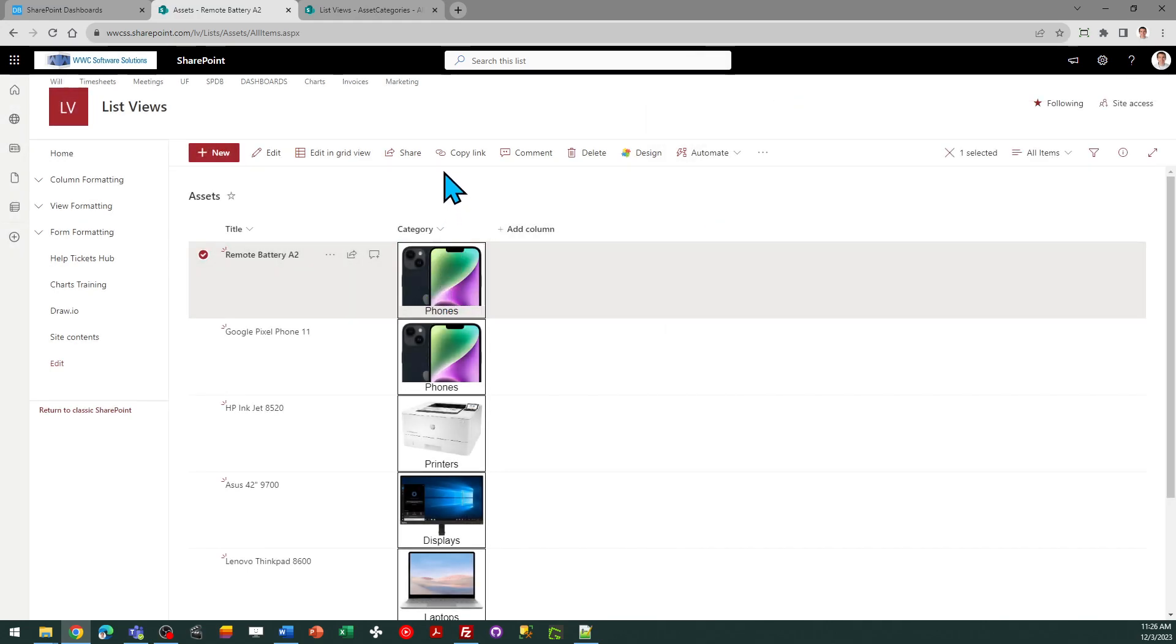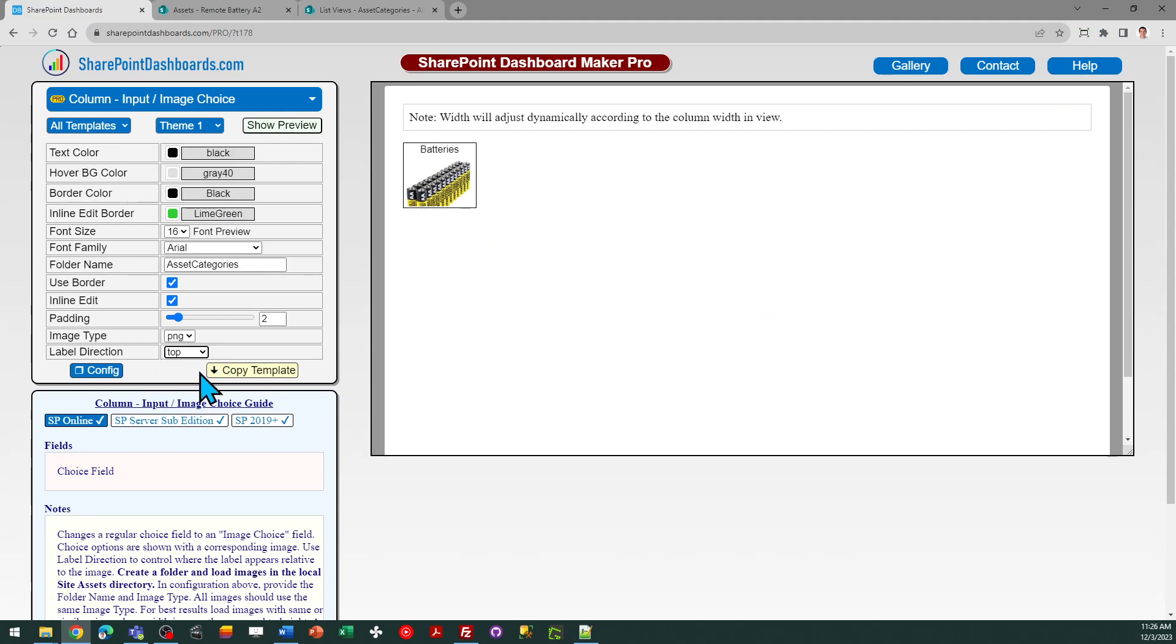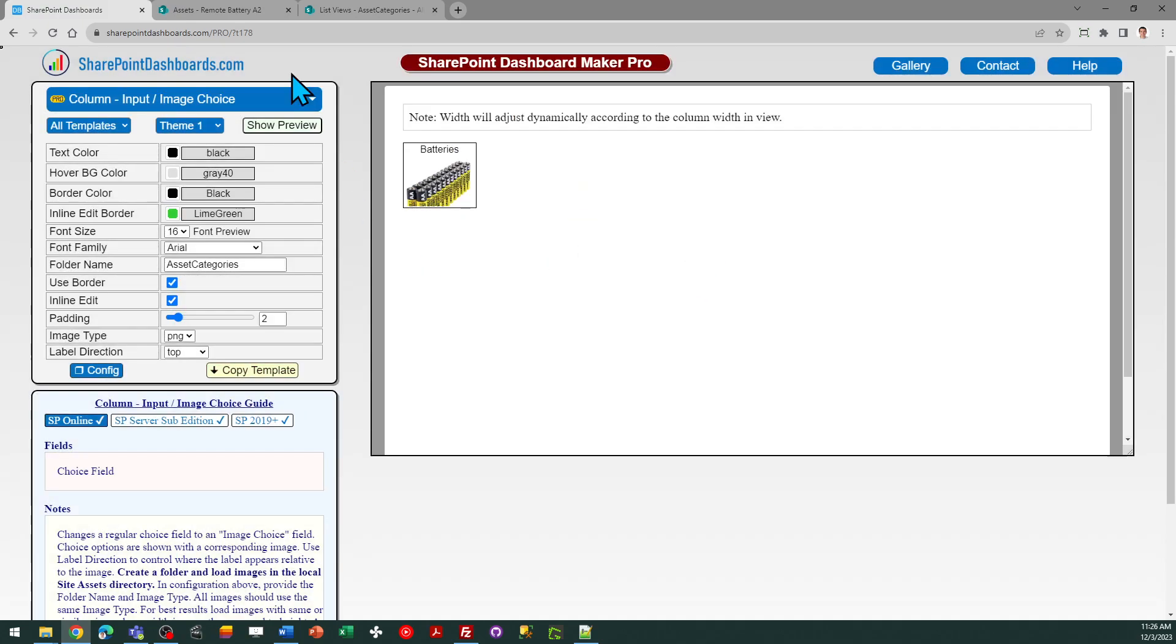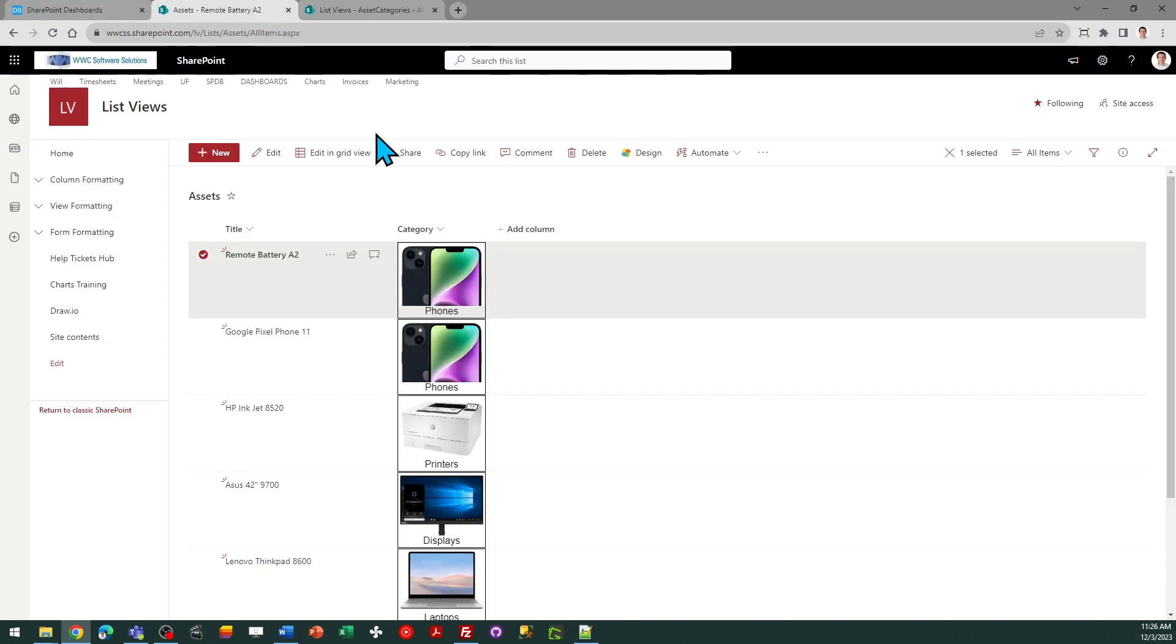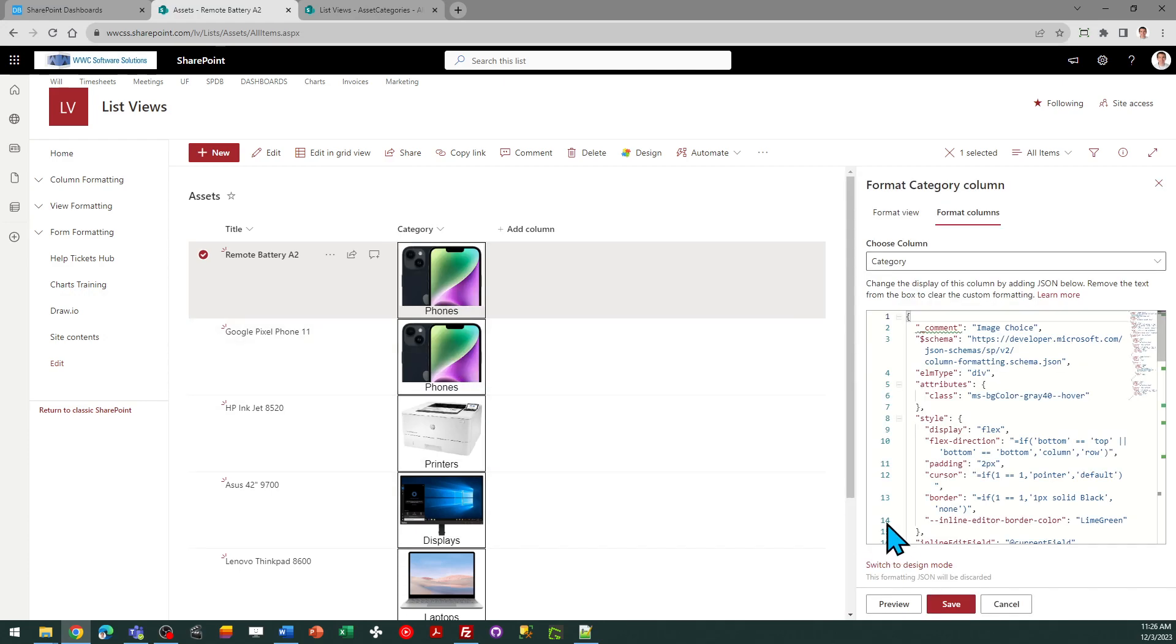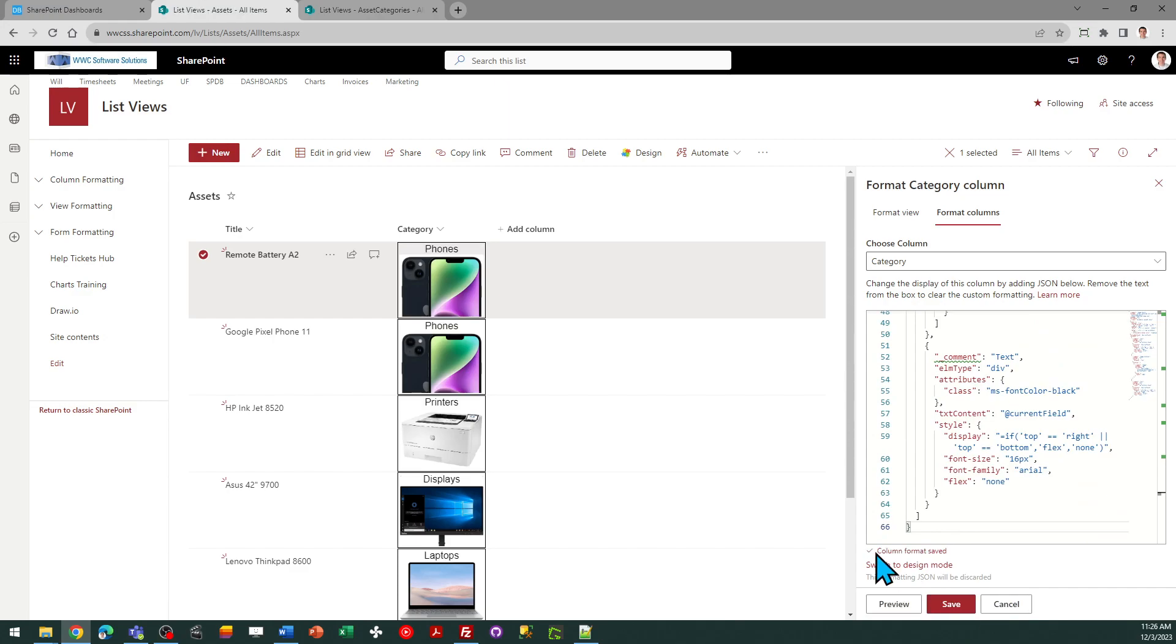And then you can also change the orientation of the label. Maybe you like the label on top or even to the left, to the right. You can adjust the label direction to get that change. So if I make that switch I can just replace the code that I already put in there. So I'll do the same steps I did before. Replace that code and save and now we've got labels on top.